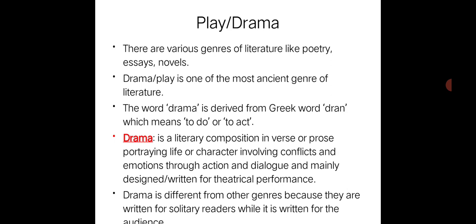Drama is mainly designed and written for theatrical performance. Drama is different from other genres because other genres are written for solitary readers, while drama is written for the audience.